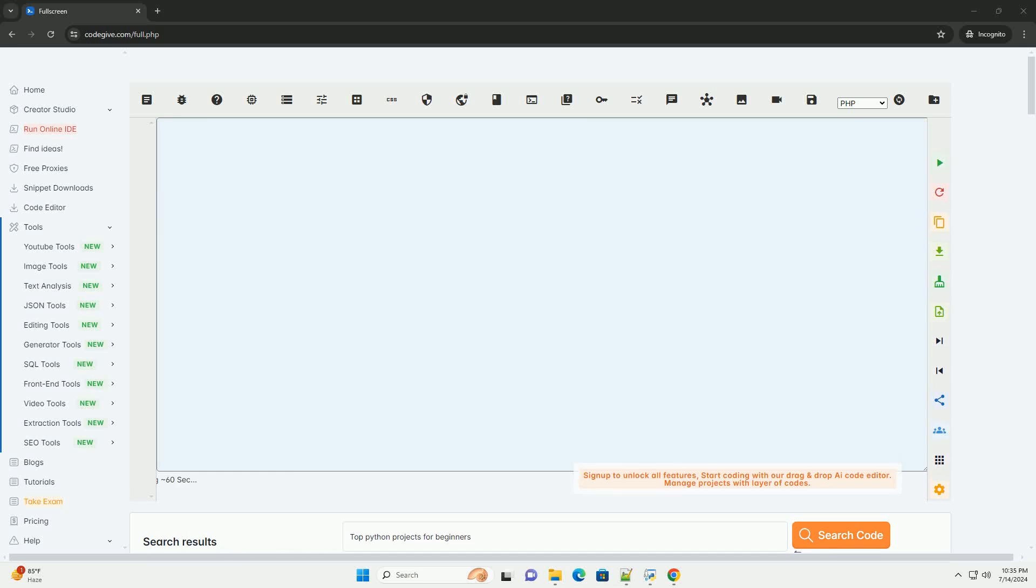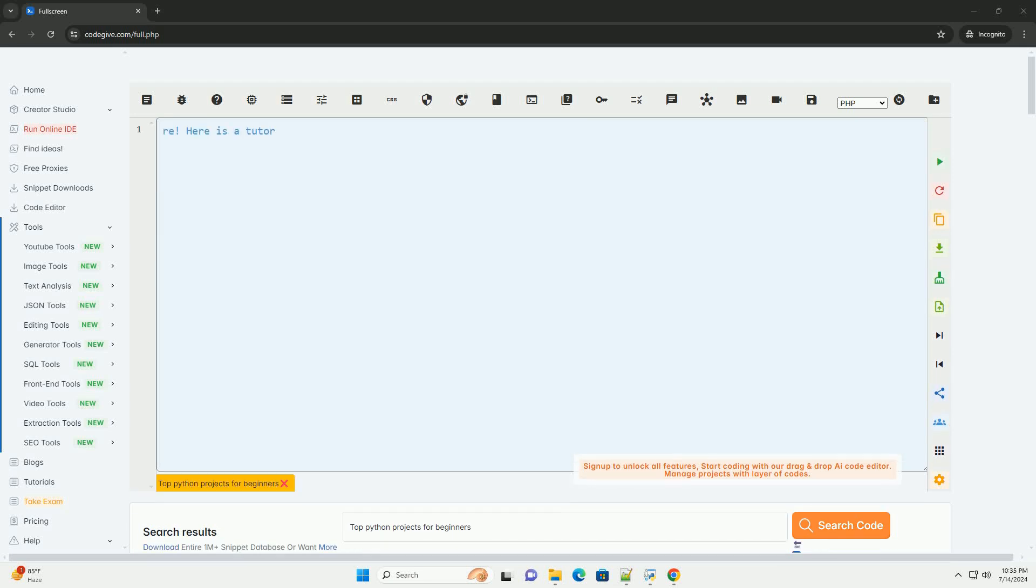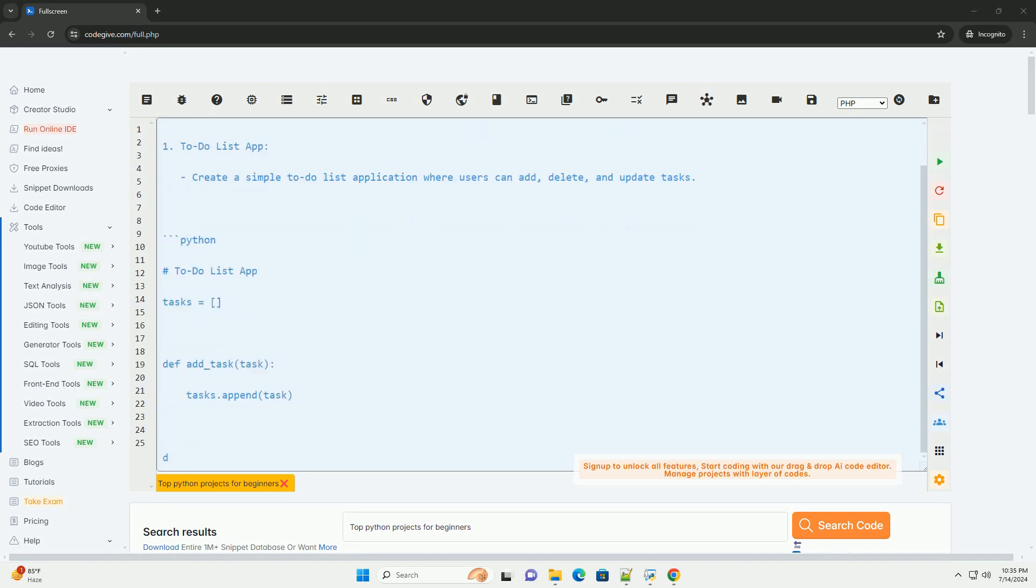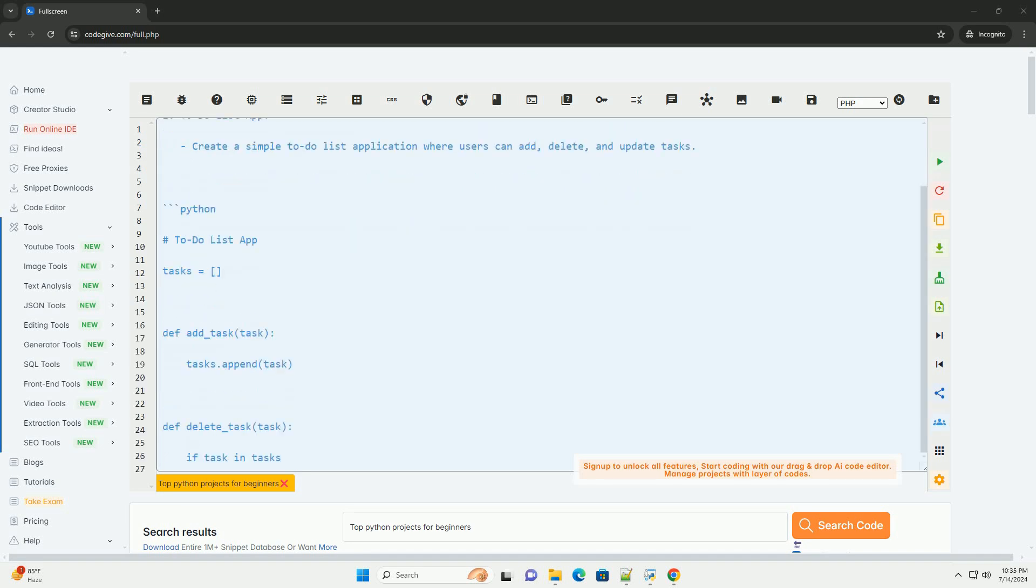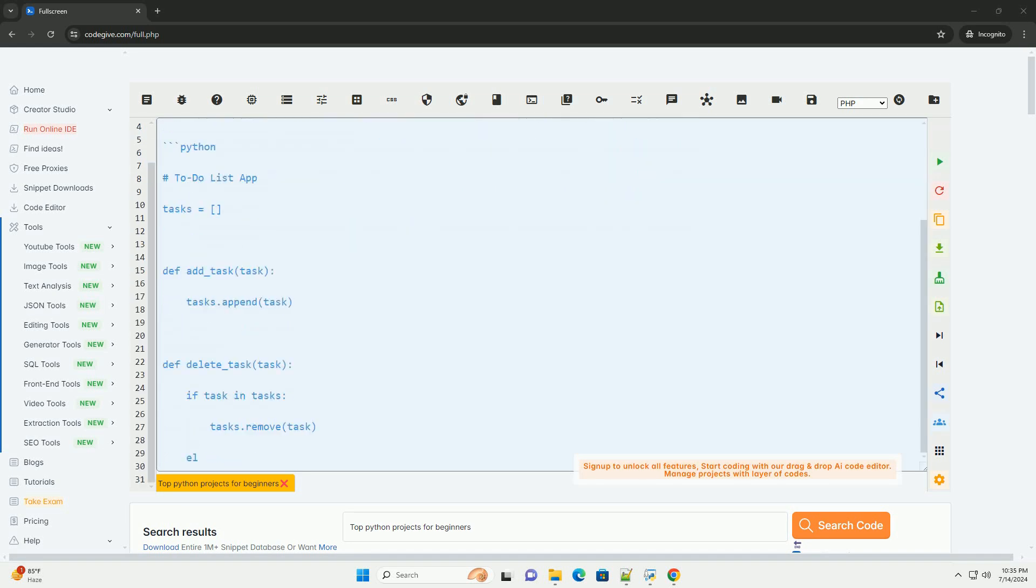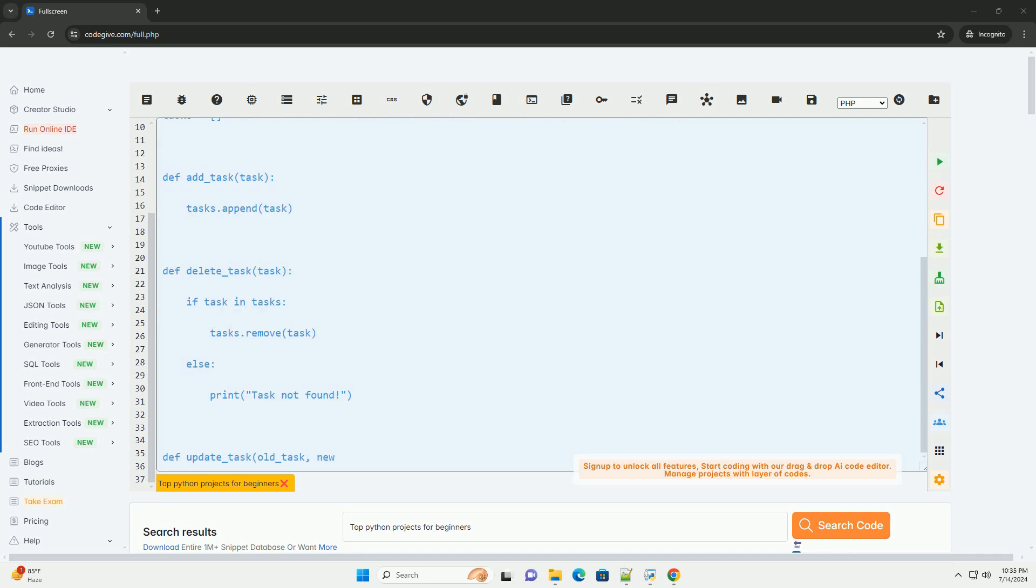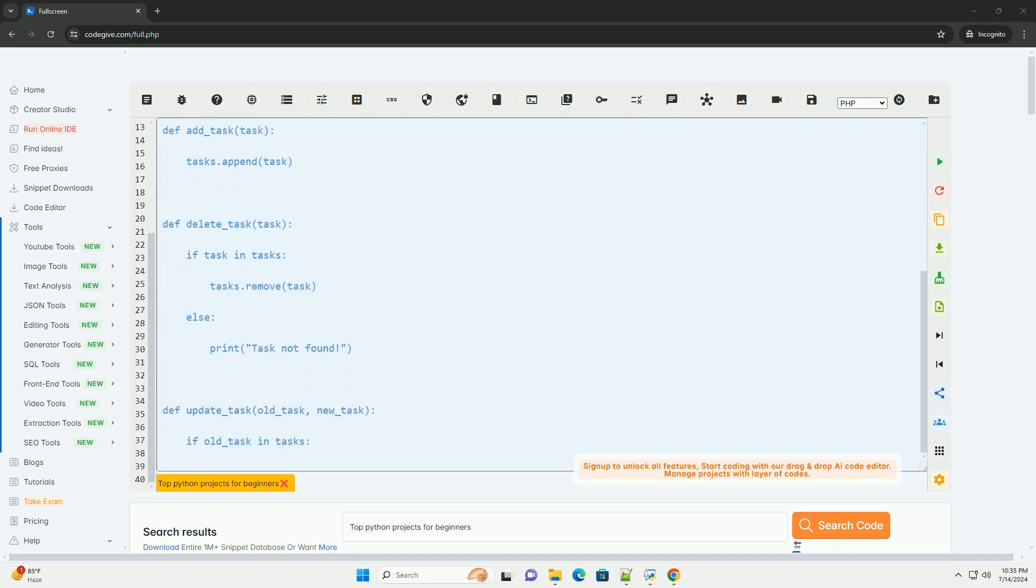Download this code and get free GPT-40 from CodeGive.com, link in the description below. Here is a tutorial on the top Python projects for beginners along with code examples.